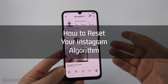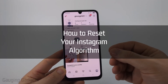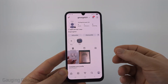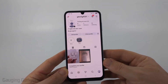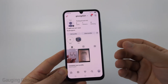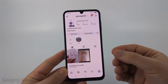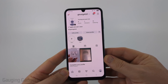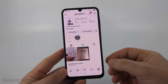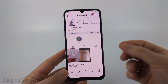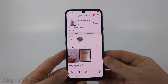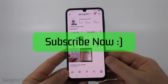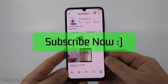In this video I'm going to show you how to reset your suggested content on Instagram. If while you're swiping through your Instagram feed or reels you don't like the content that is being recommended to you, we can go into our settings and reset our algorithm. If this video helps you please consider giving it a like and subscribe to my channel.